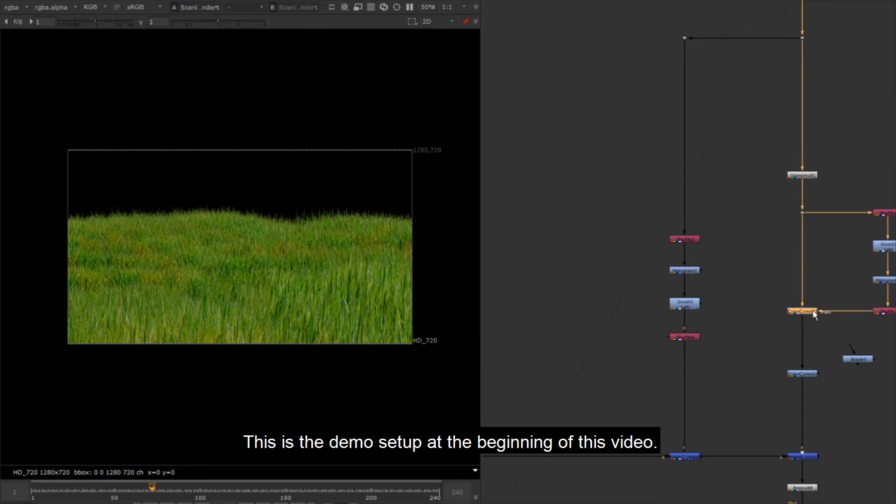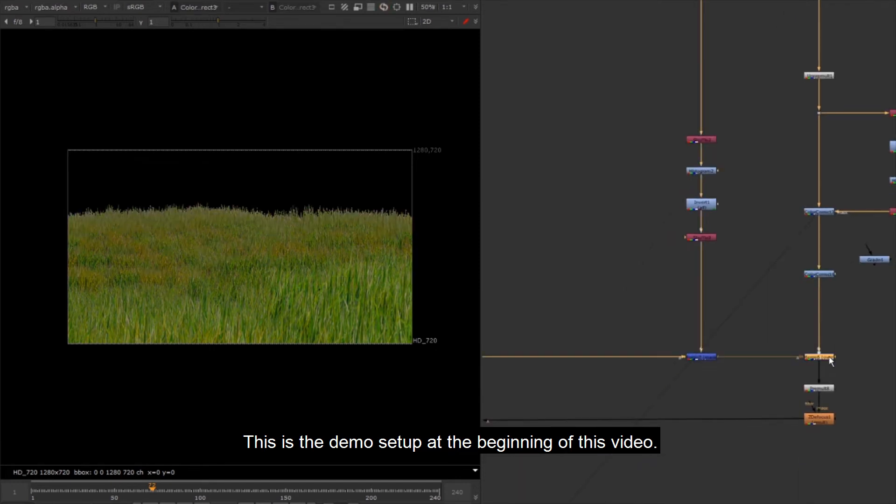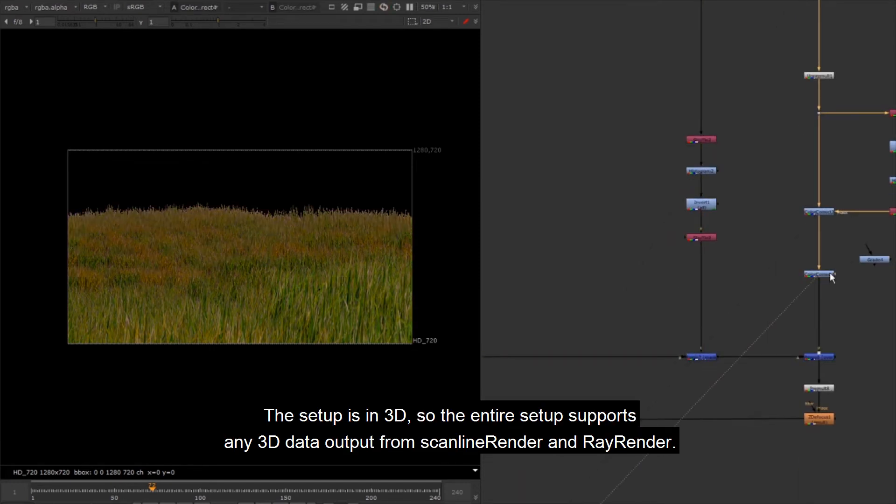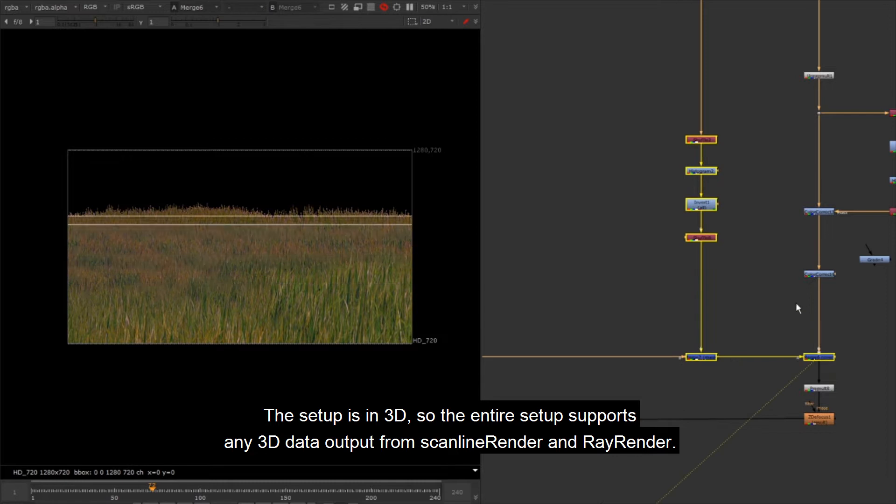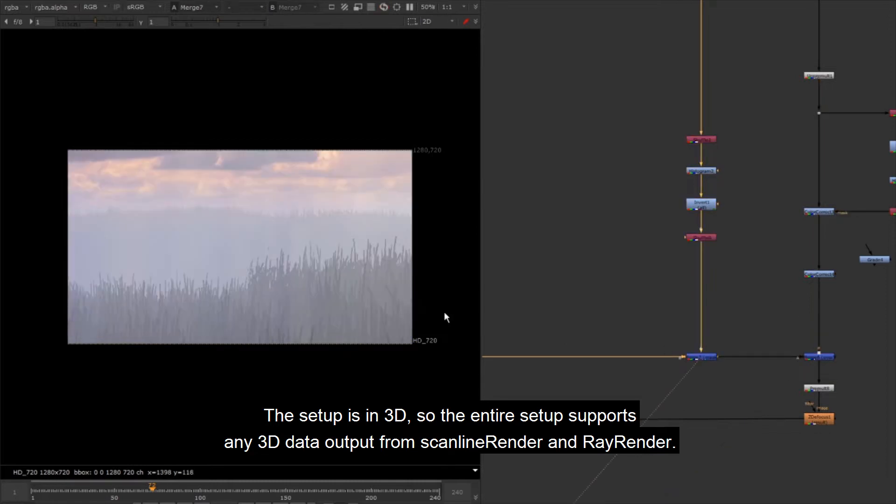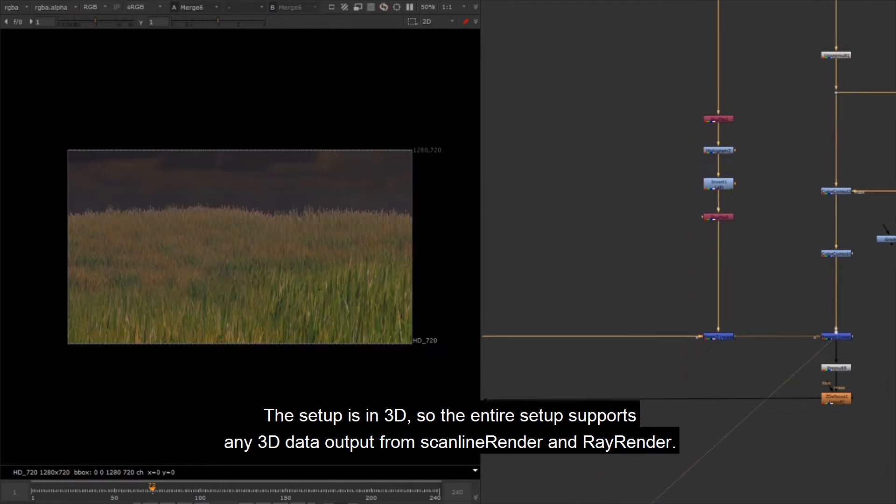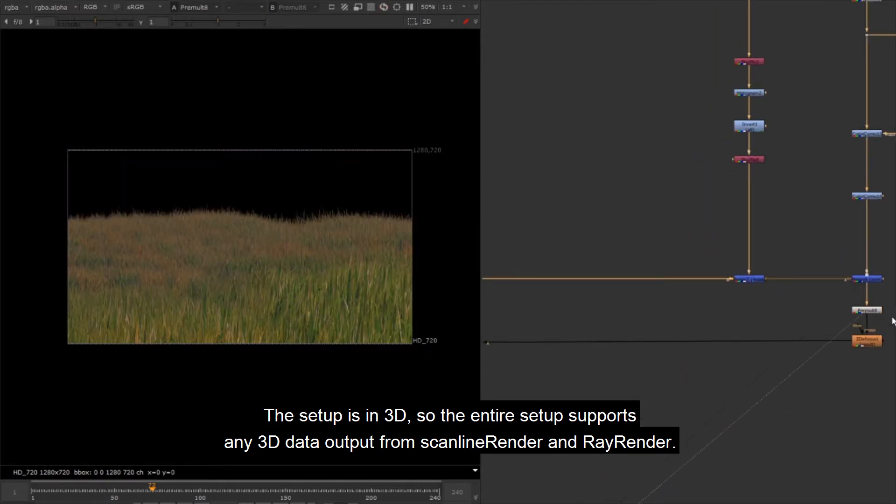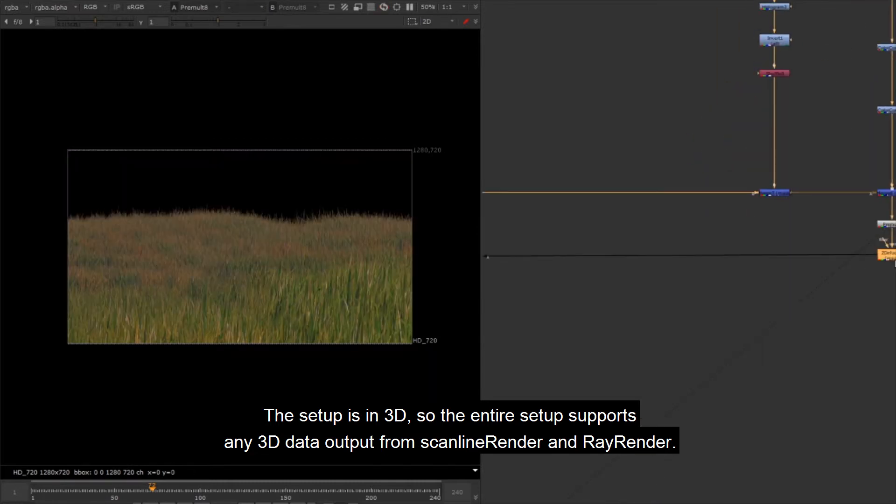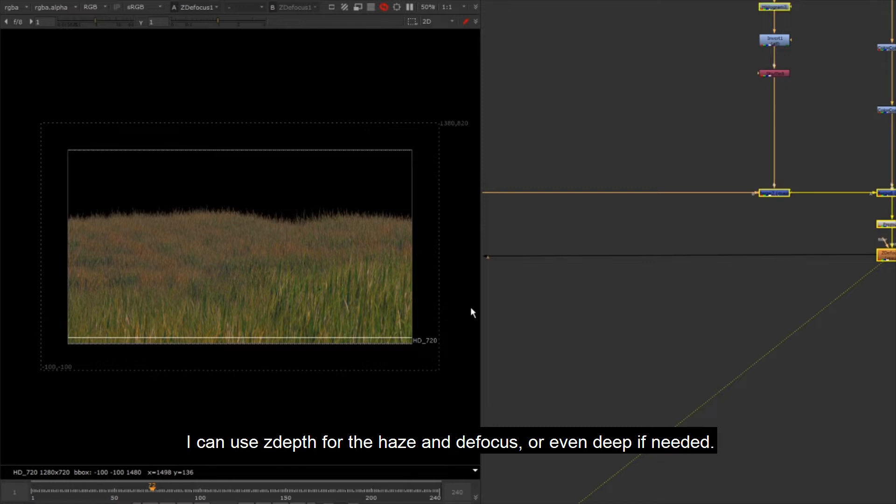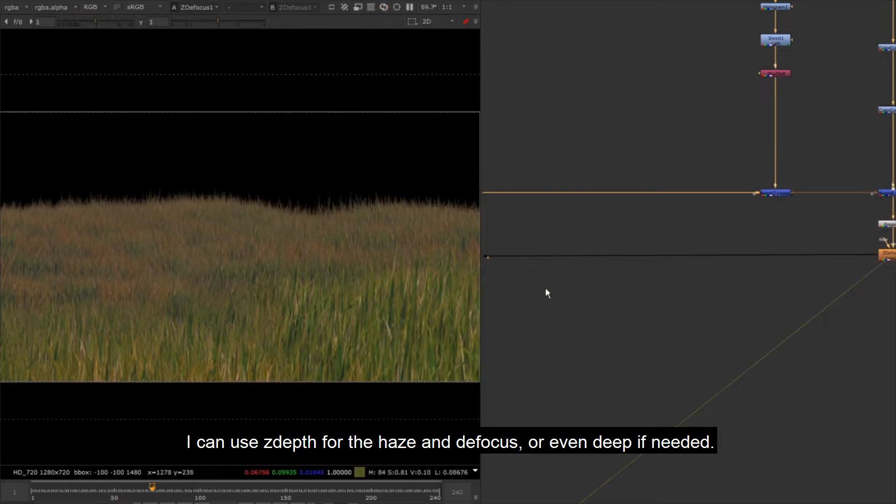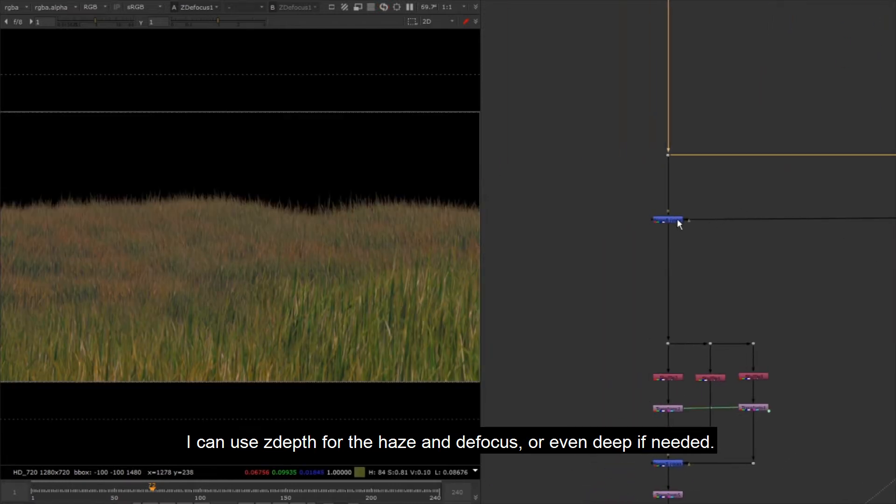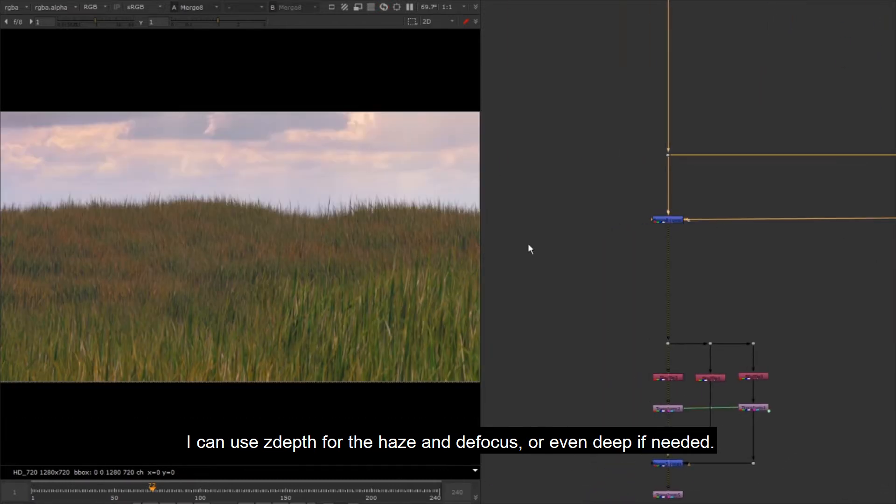This is the demo setup at the beginning of this video. The setup is in 3D, so the entire setup supports any 3D data output from scanline render and ray render. Here I can use z-depth for the haze and defocus, or even deep if needed.